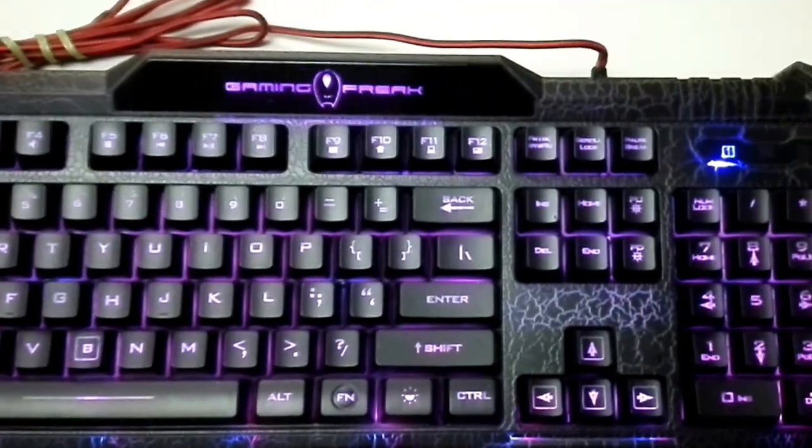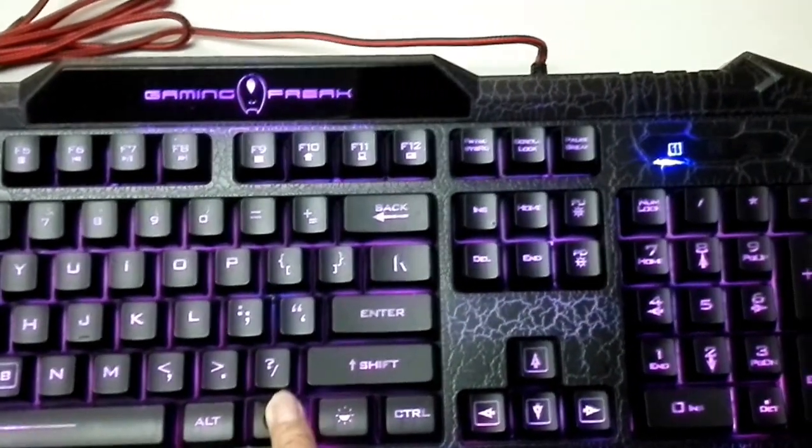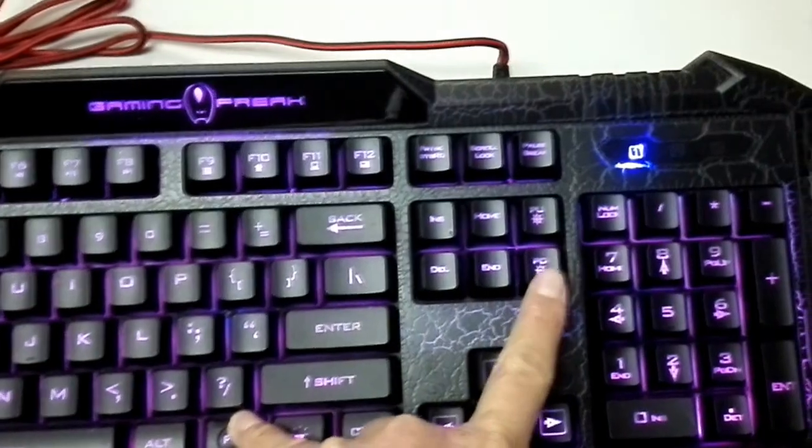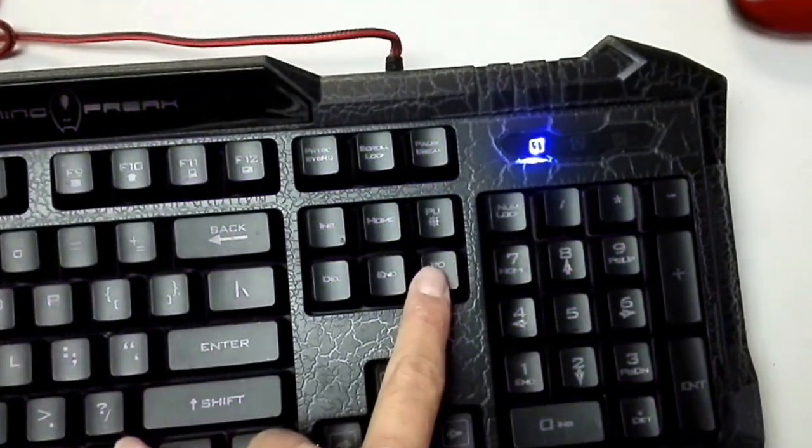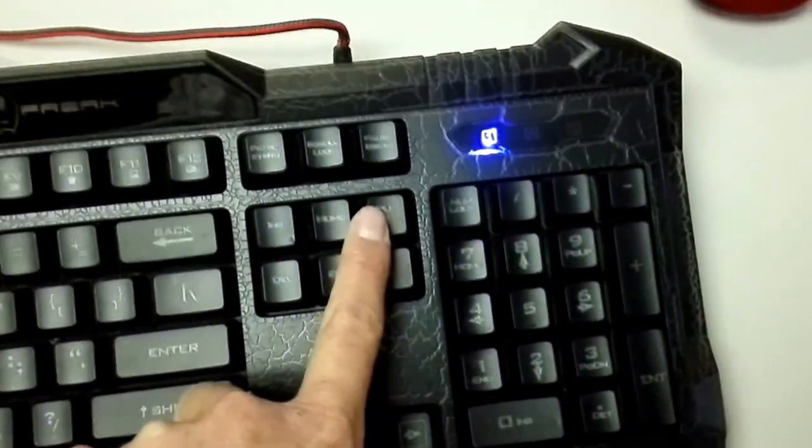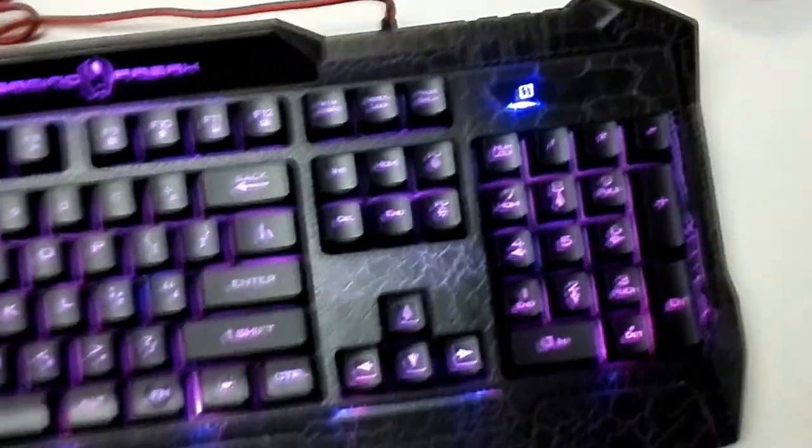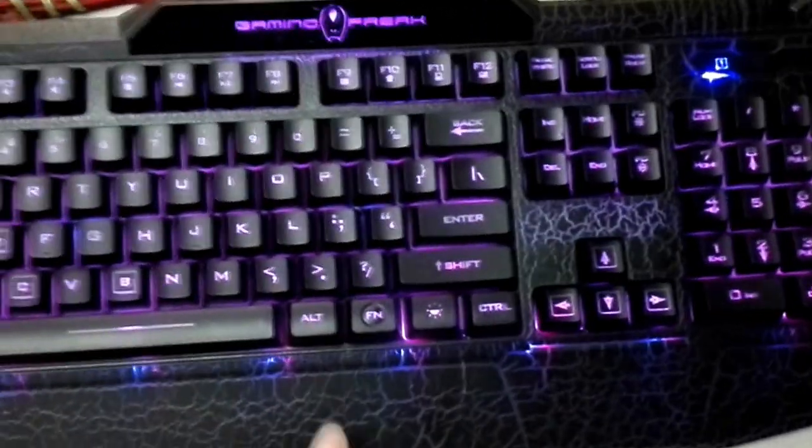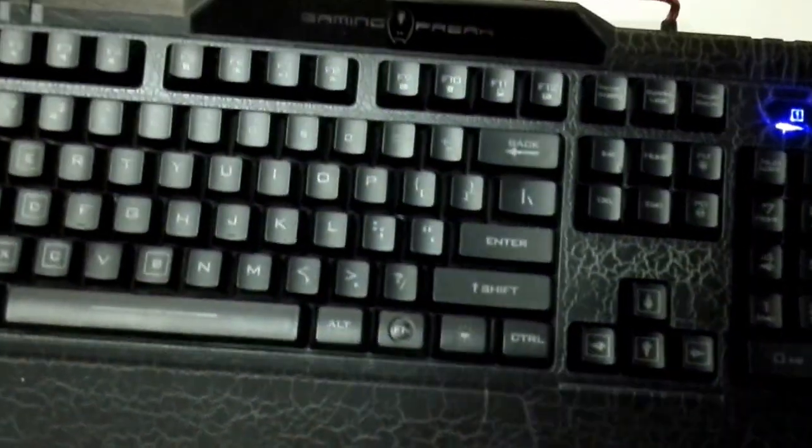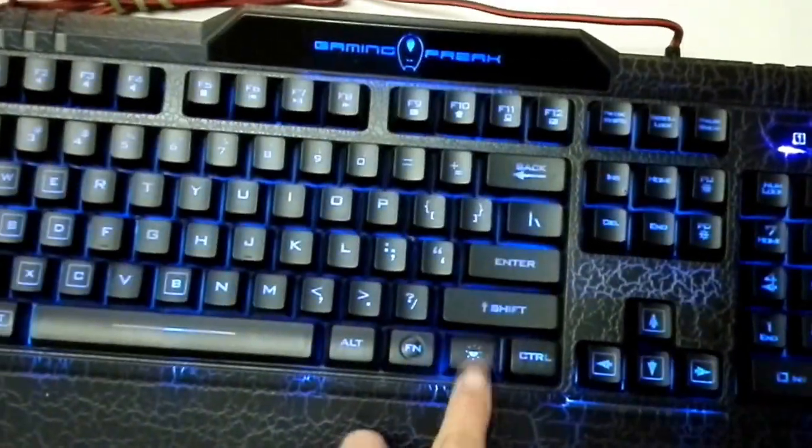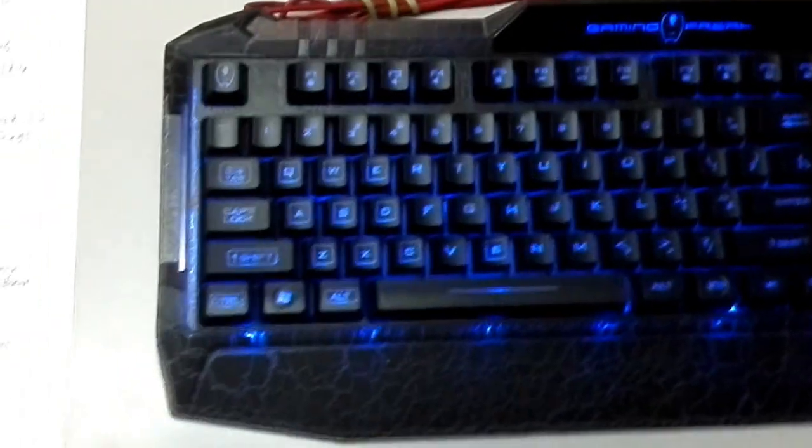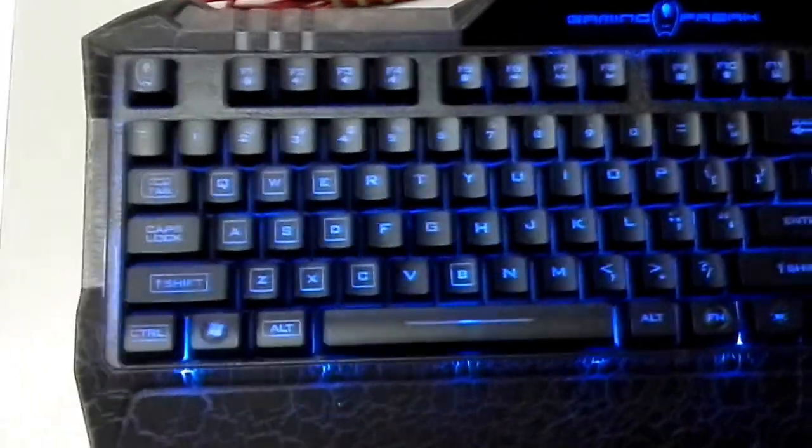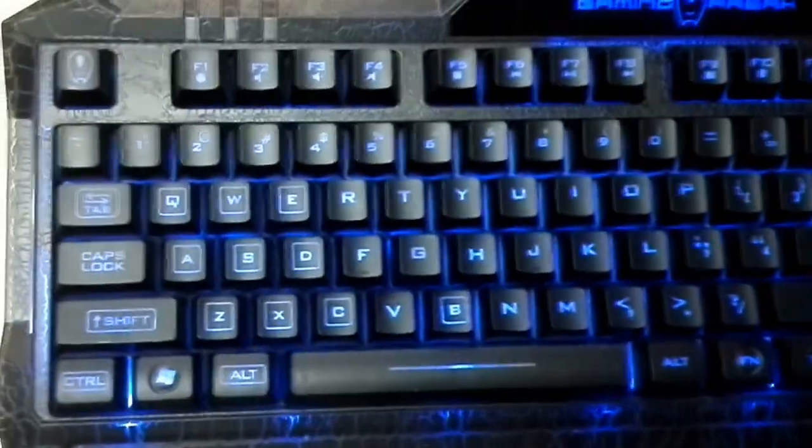You can change the brightness by holding down the FN key and the page up and page down to adjust the brightness settings. I personally use the blue one because it's just more calming that way.